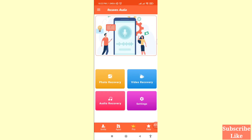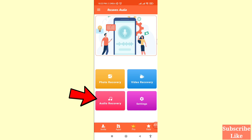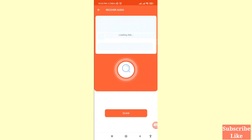Now you can see options: photo recovery, video recovery, audio recovery. Choose audio recovery, so click on it and open audio recovery. Then you can see a scan button, so click here to scan.